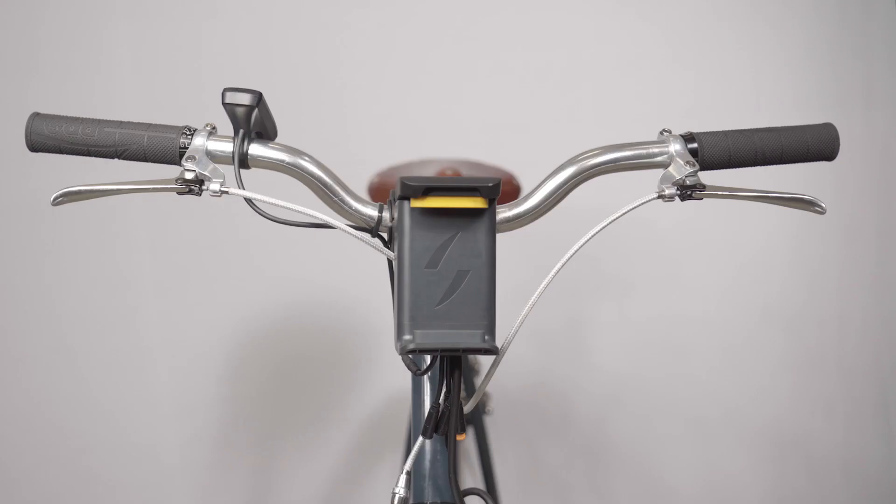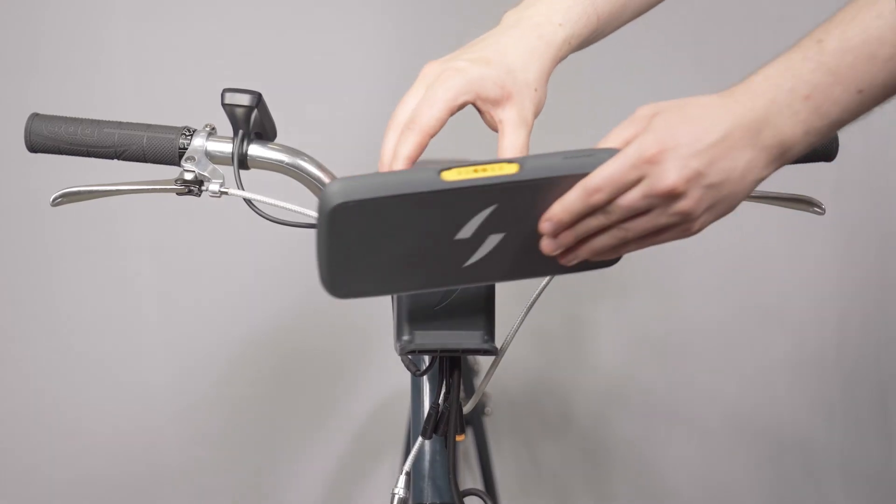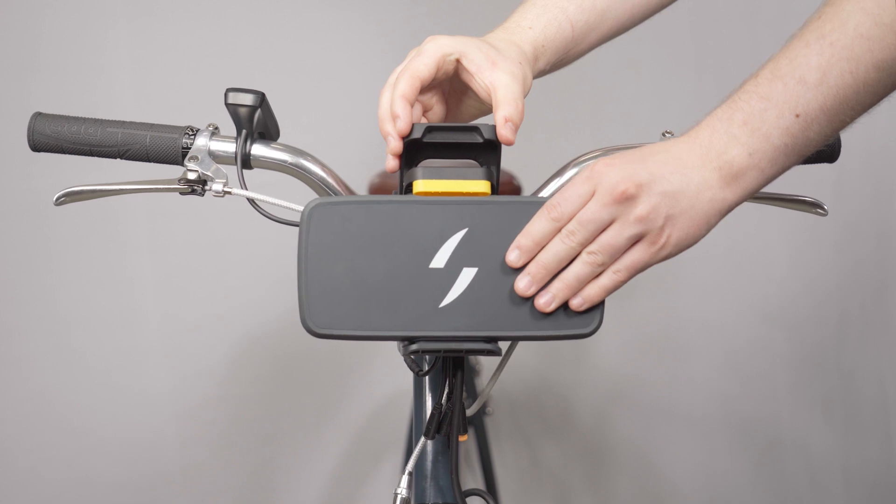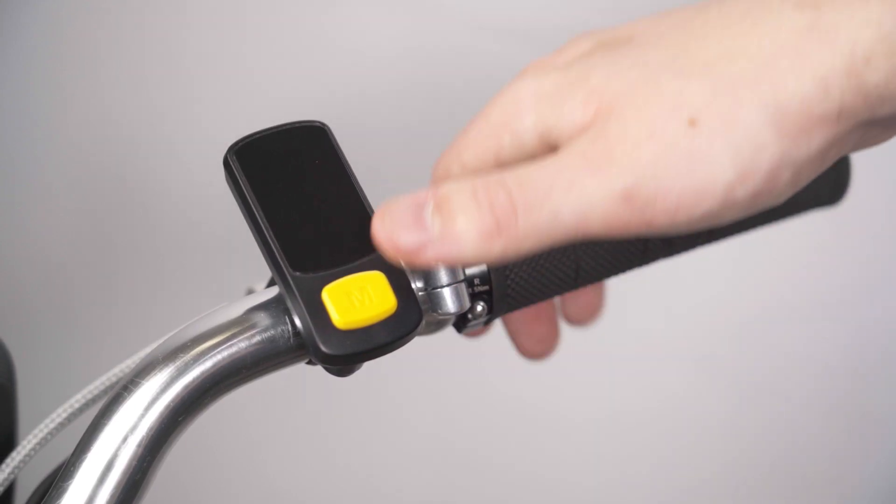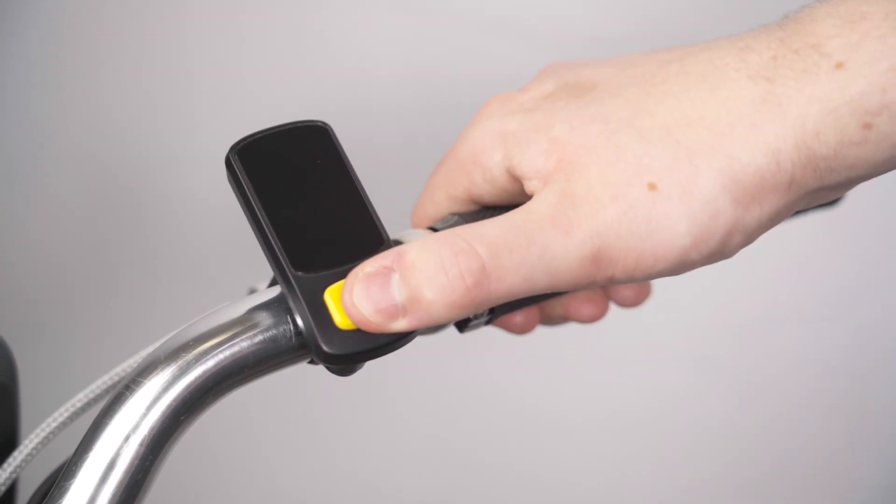To power up your display, press and hold the M button for 2 seconds until the screen turns on.